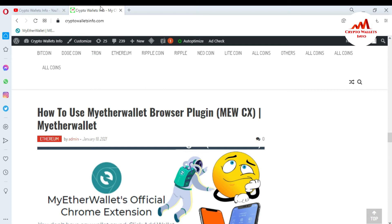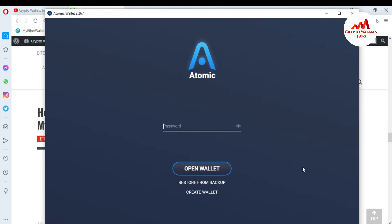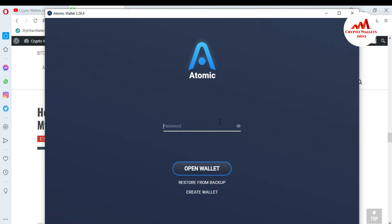Now I am going to open Atomic Wallet, because today we are going to show you how you can customize your wallet interface in Atomic Wallet. I need to open my Atomic Wallet, which I have already installed and successfully created an account for. I click on the Atomic Wallet icon and the interface opens in front of me.